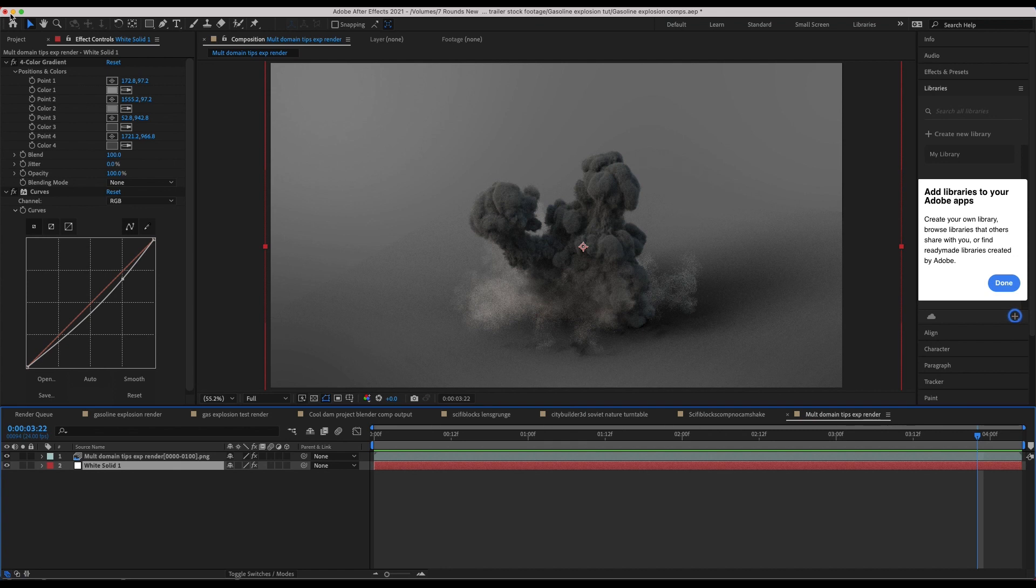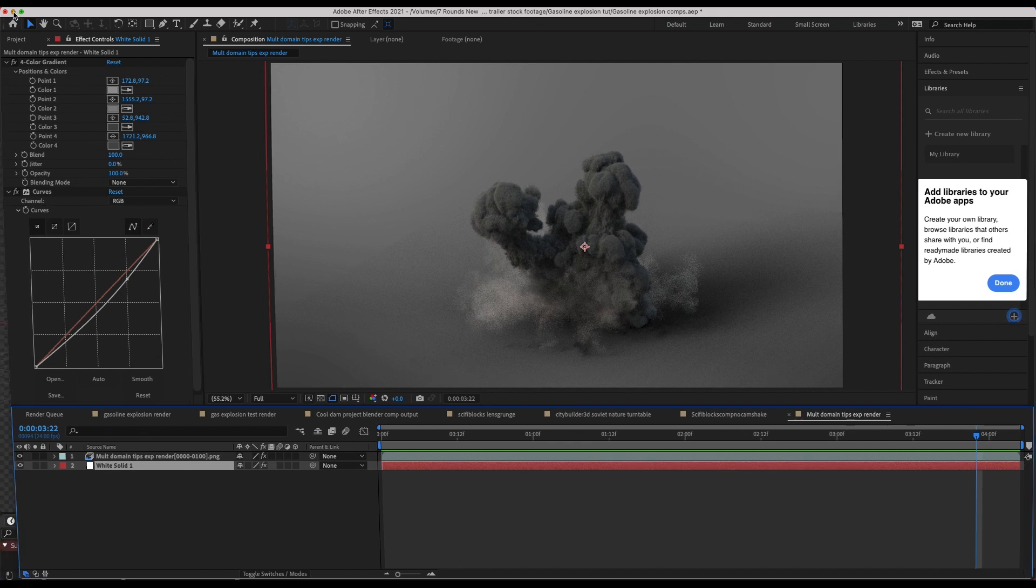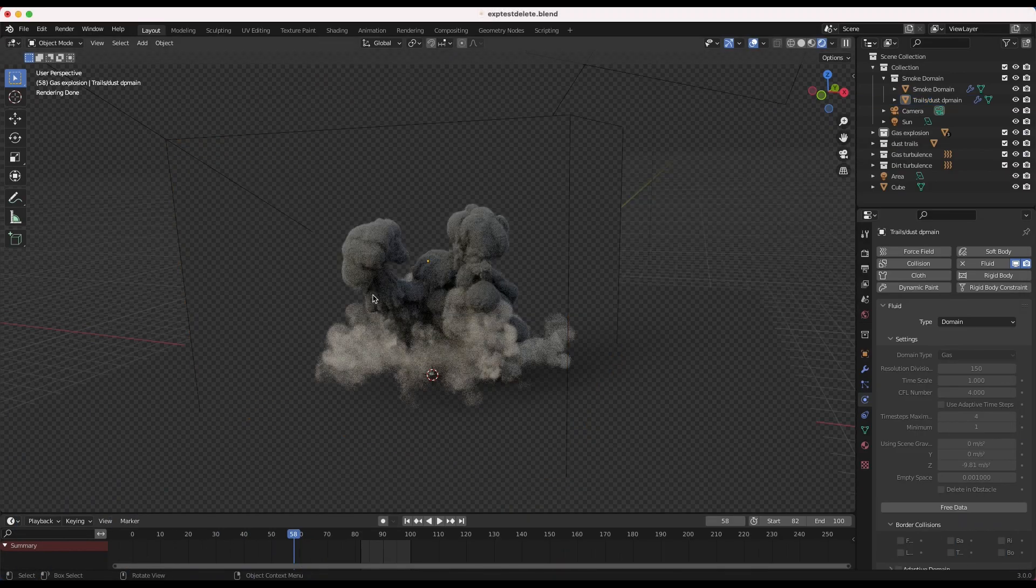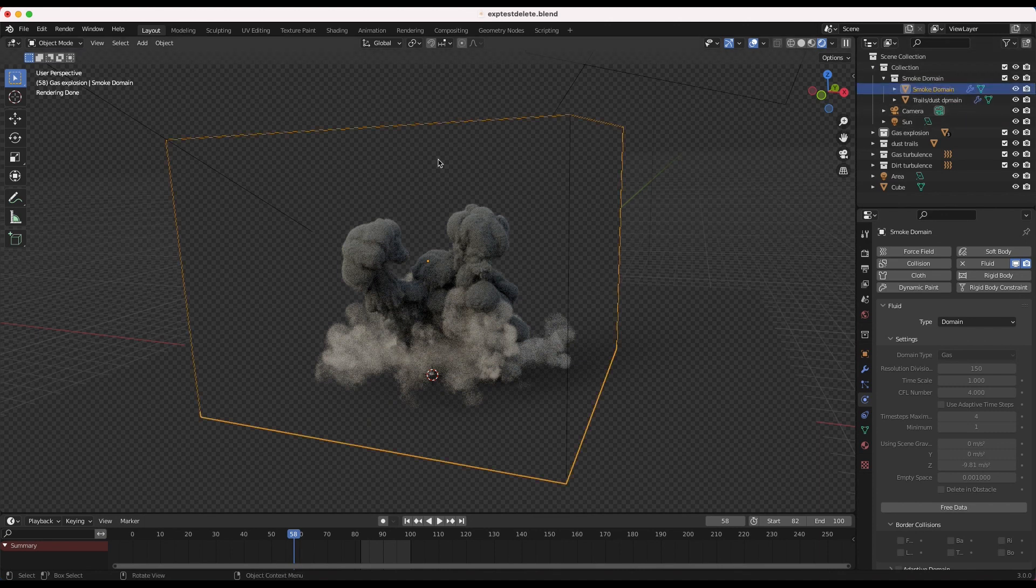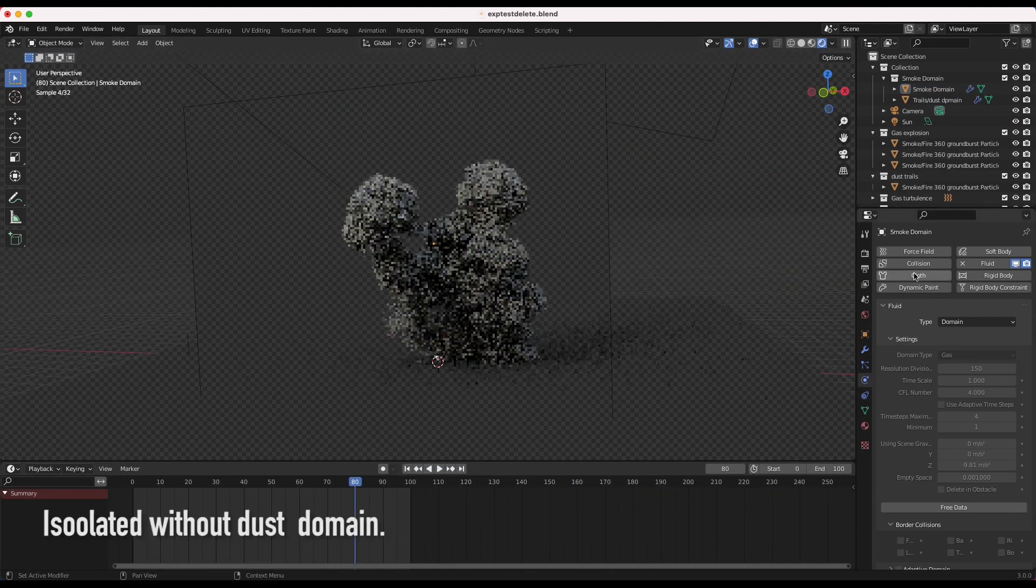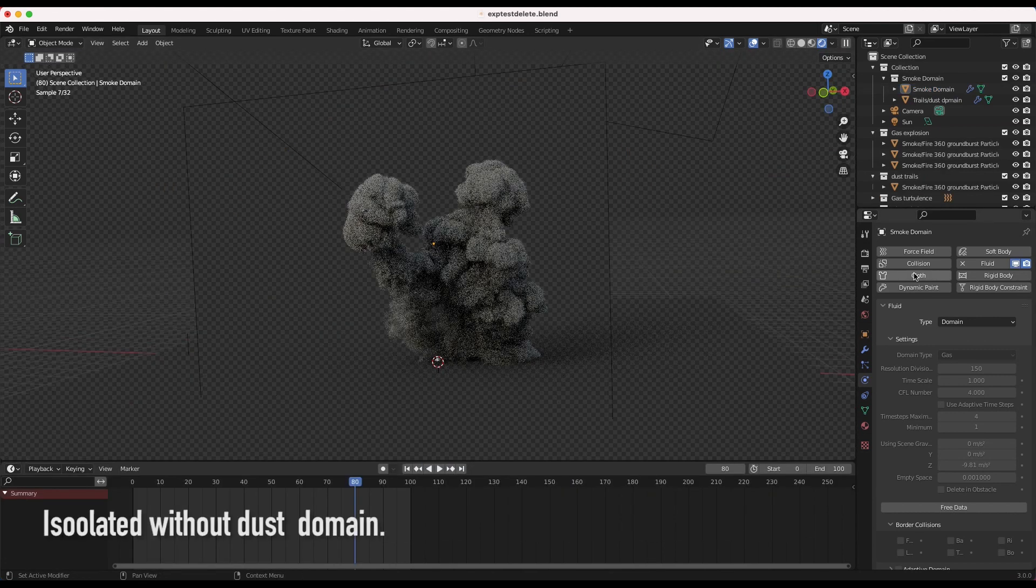both our gasoline-style black smoke here, as well as this kind of dust wave effect. So inside of Blender, let me show you what we've done here. As you can see here, if we go to our top right, you can see that we have two different smoke domains. So I have one smoke domain for our gasoline and black smoke here...